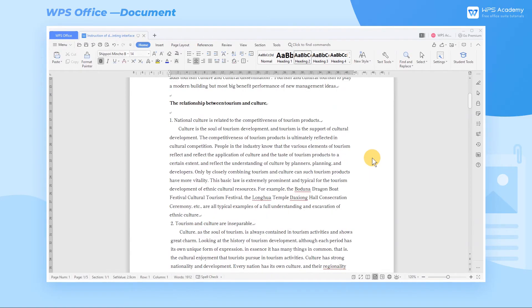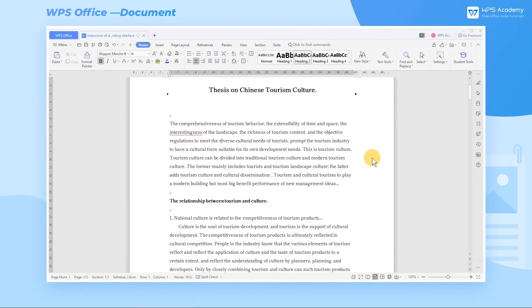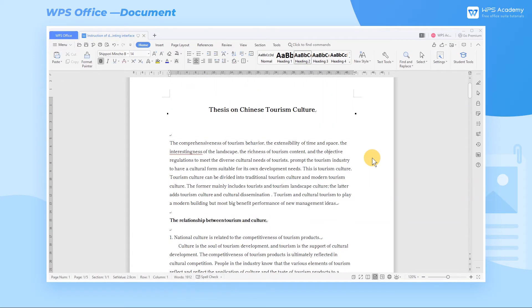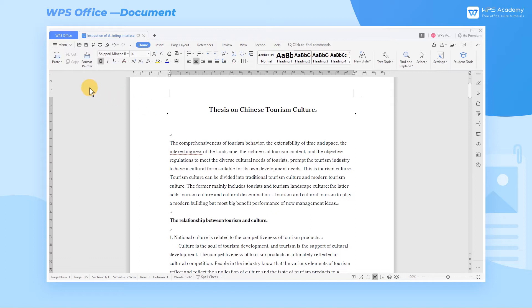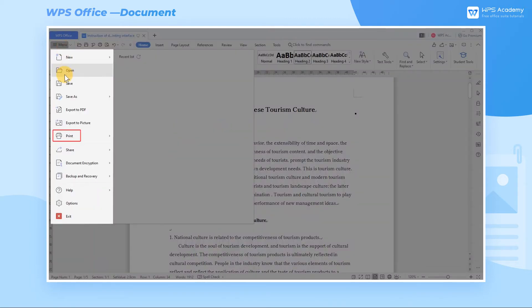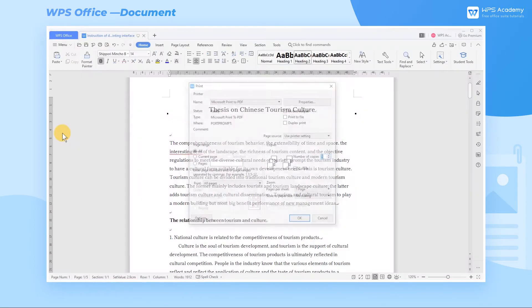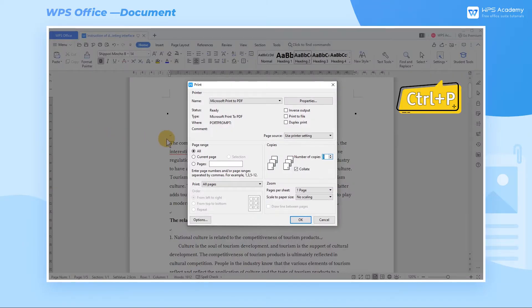First, we need to make sure that the hardware device of the printer is normal and in an on state. Meanwhile, we also need to determine whether the computer used can find your printing device on the LAN. Click Menu and Print. The Print dialog box can also be opened with its shortcut key, Ctrl+P.